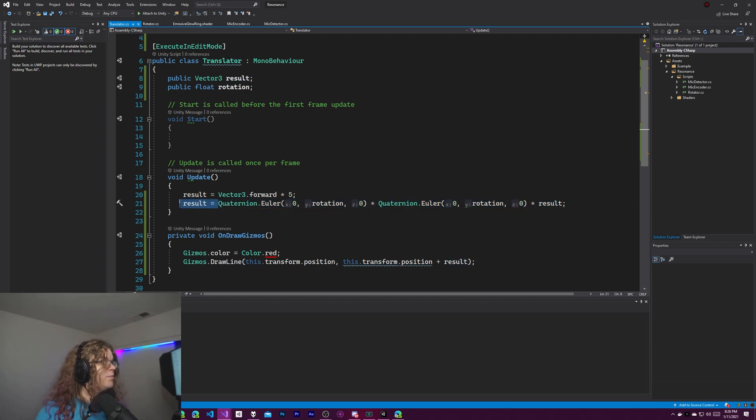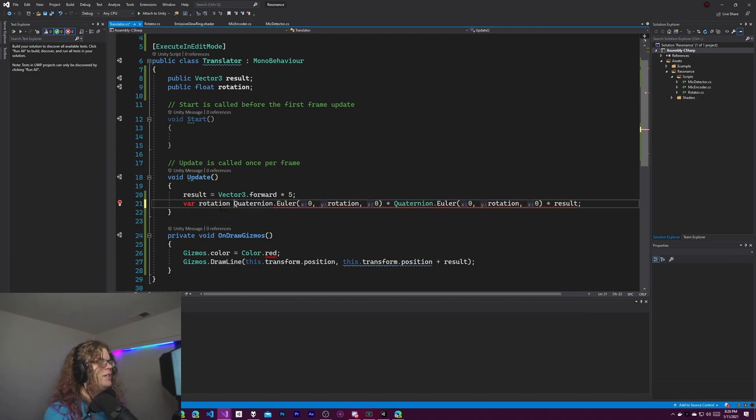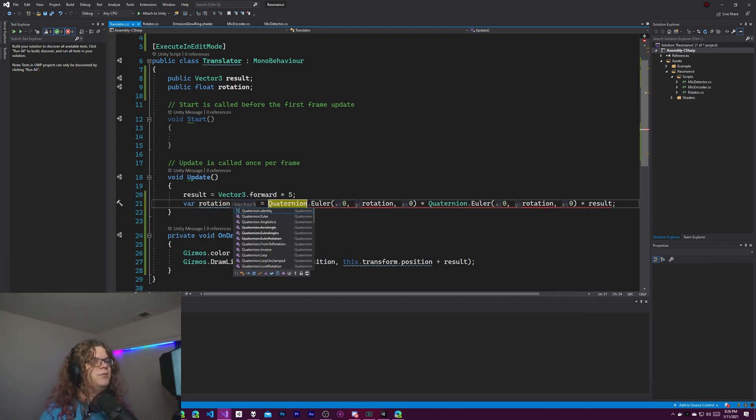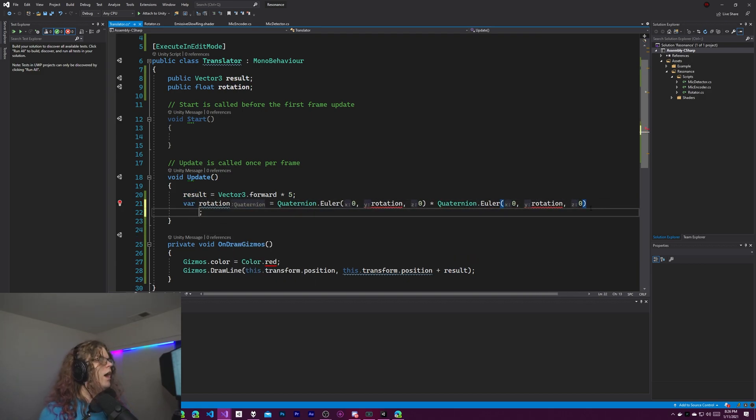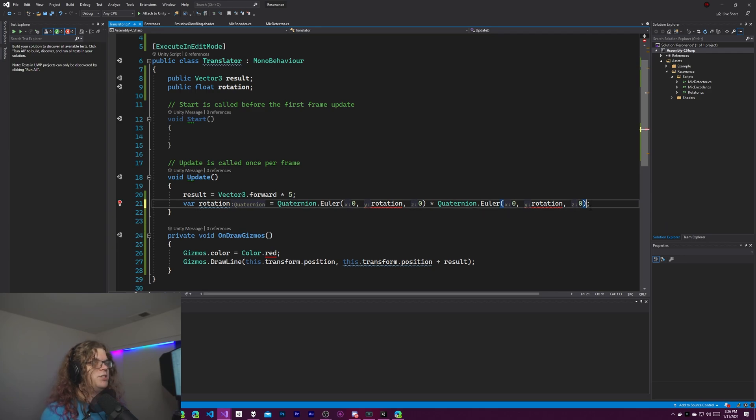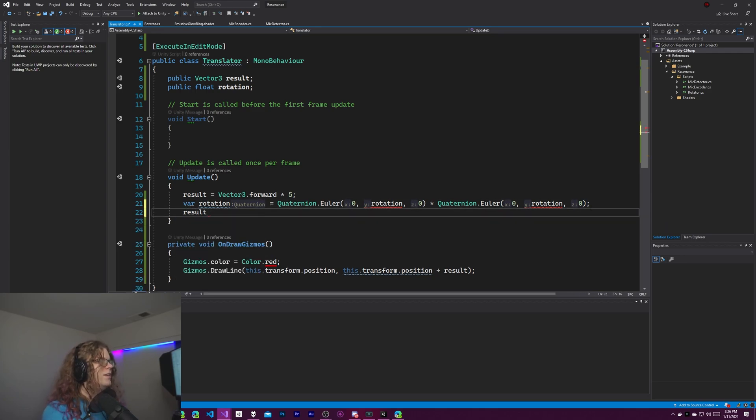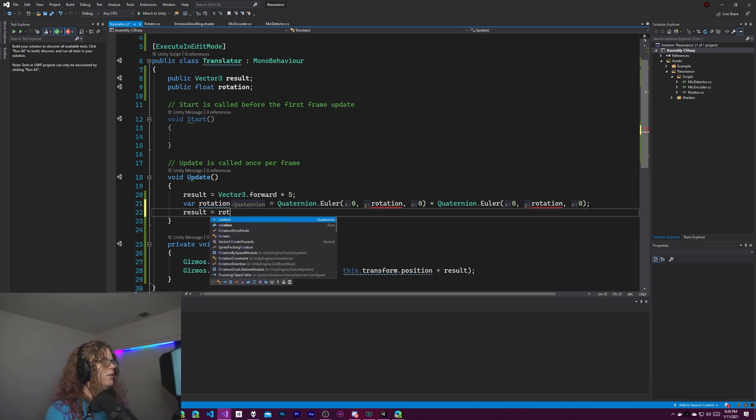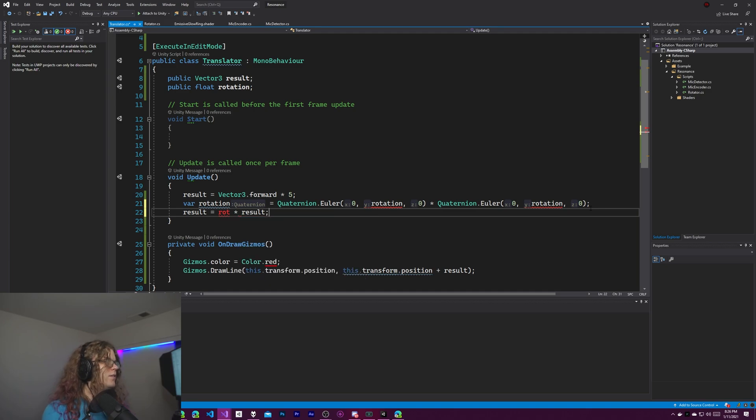If you don't believe me we can do rotation is equal to that. We can't call it rotation. That's wrong. But we'll get back to that. We'll do result equals our rot, not that, times our result.